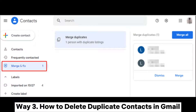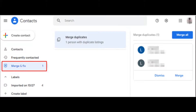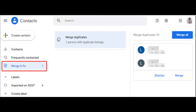Way 3: How to delete duplicate contacts in Gmail. If you have ever enabled contacts syncing to the Google account, you may also have duplicate contacts in Gmail. In this case, you may wonder how to merge contacts in Google Contacts. Well, you can easily do it on a computer.